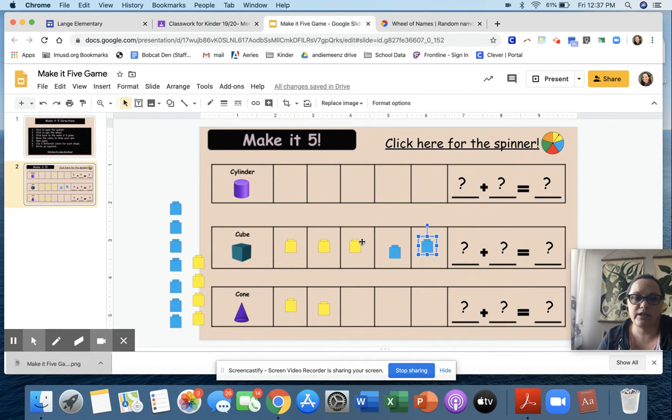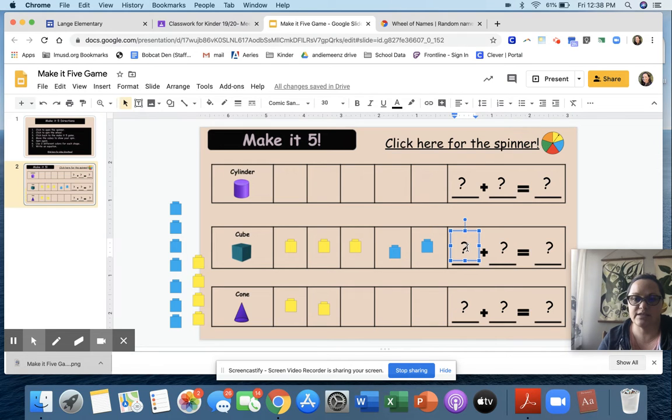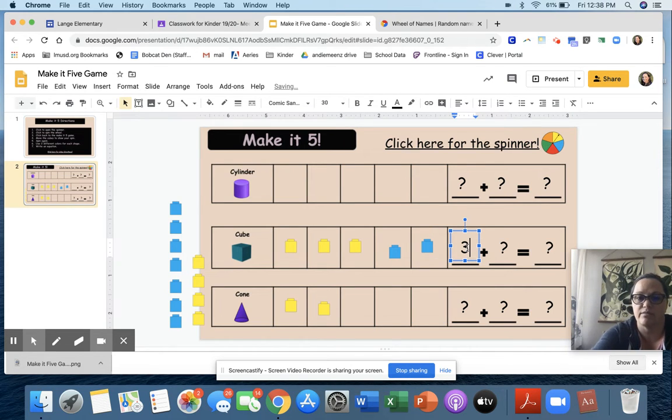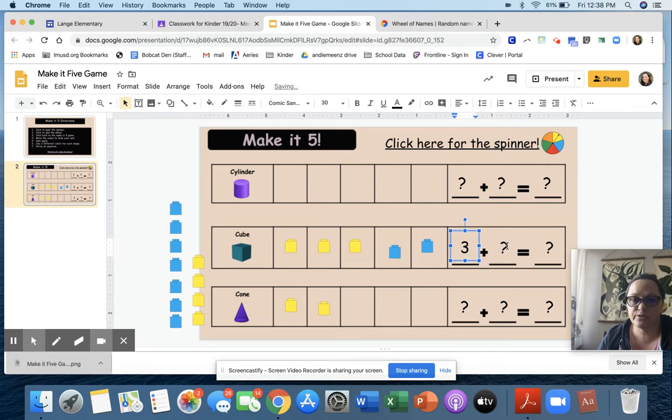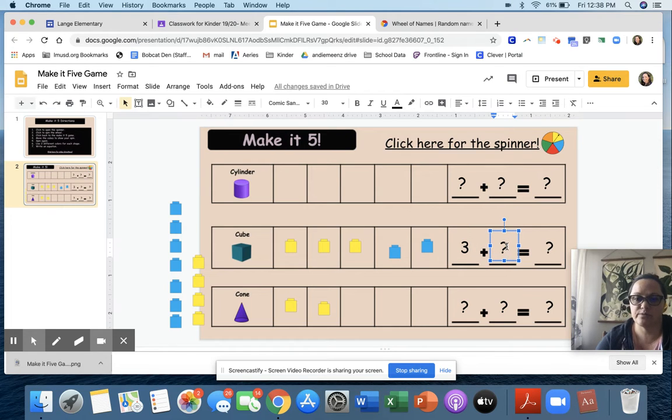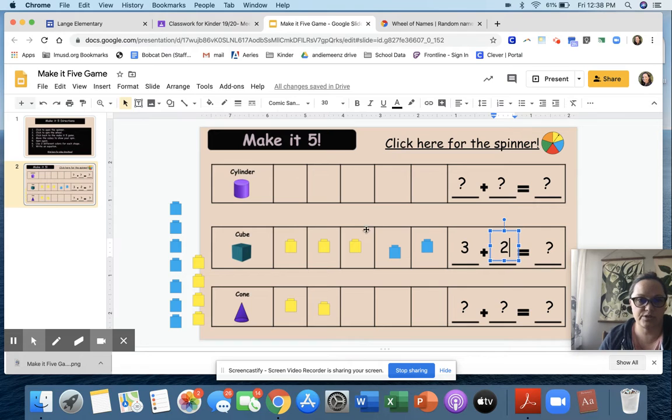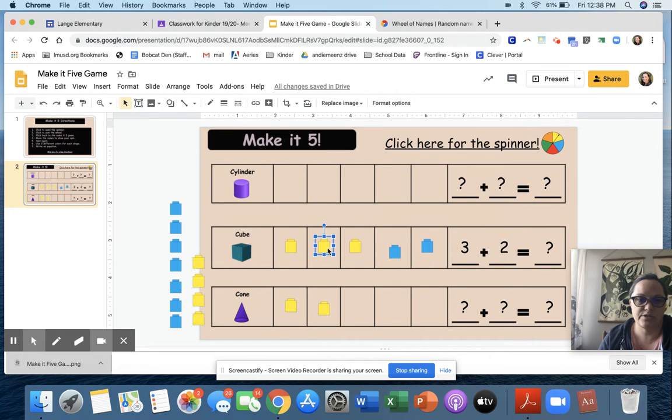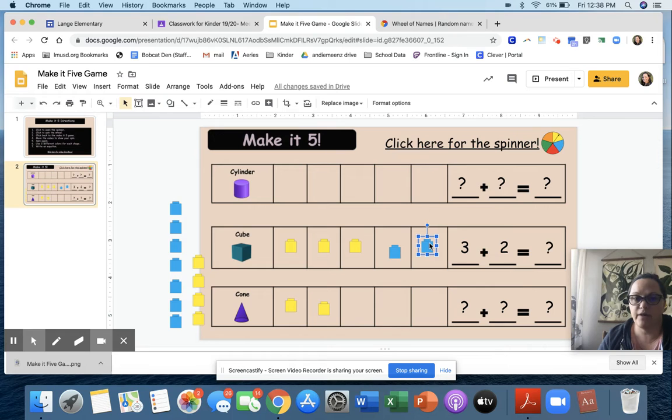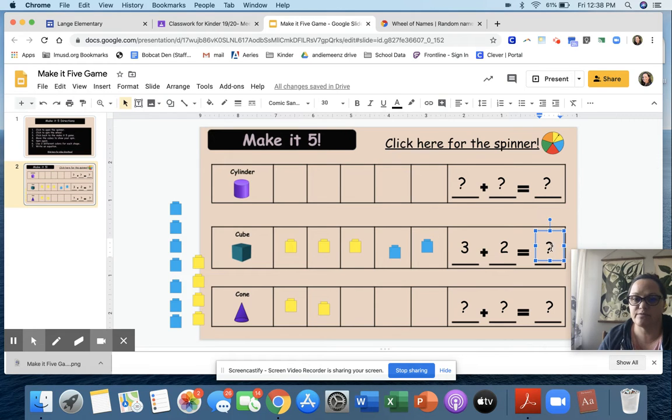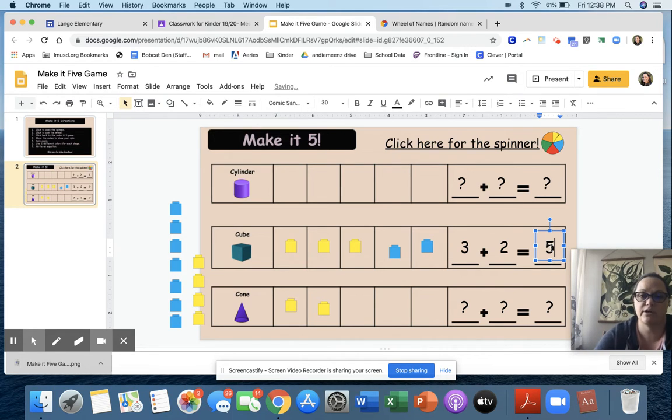So I got three yellow cubes over here. Instead of a question mark, I'm going to hit delete and write three. And two blue cubes, so two. And three plus two, let's see: one, two, three, four, five. Three plus two equals five. So I'm going to delete the question mark and write a five there.